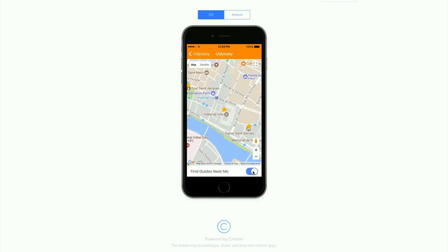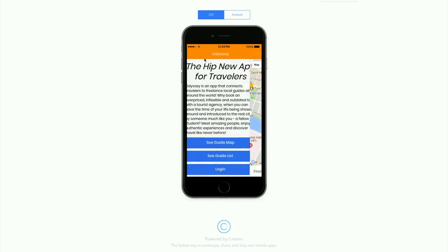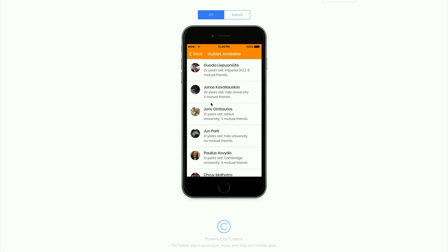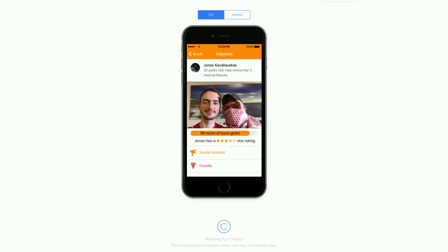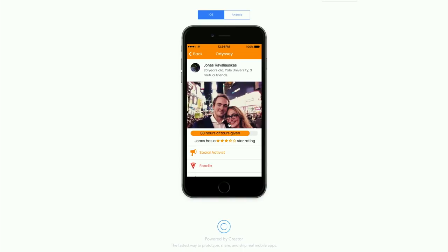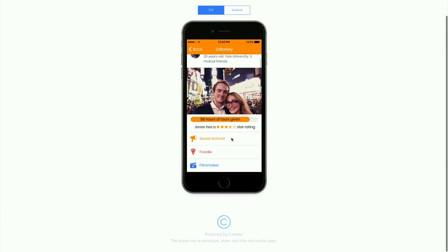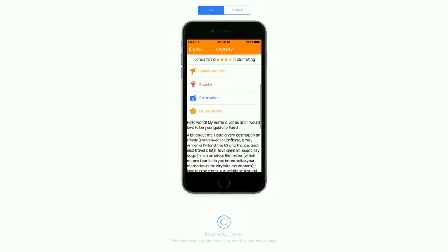What you would do is toggle this button on — this is the traveler's perspective — and you would have guides appear around you. Alternatively, you can view as a list and see the guides. On my profile you'd have my name, basic information, some pictures just to make sure the person is not a serial killer, and then basic metrics like the number of tours given and a star rating.